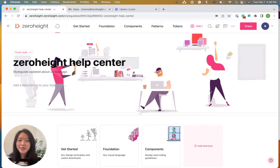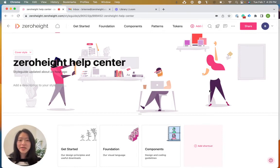Hi, I'm Brea and I'm the Customer Education Content Writer at ZeroHeight and I'm here to walk you through setting up a custom domain.